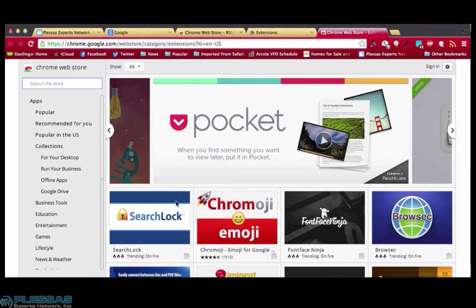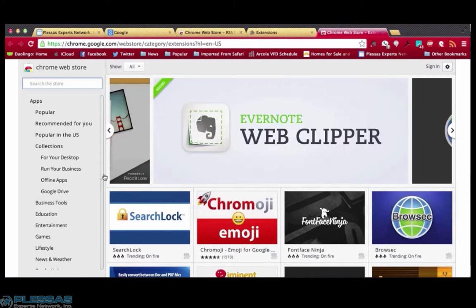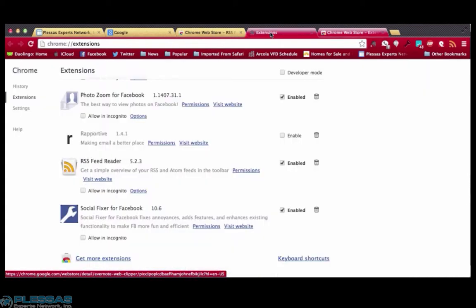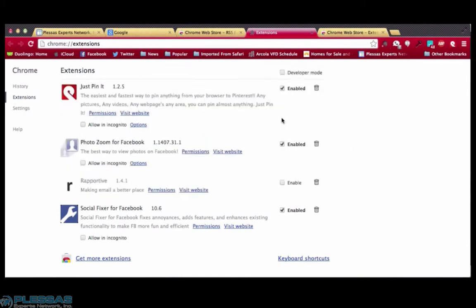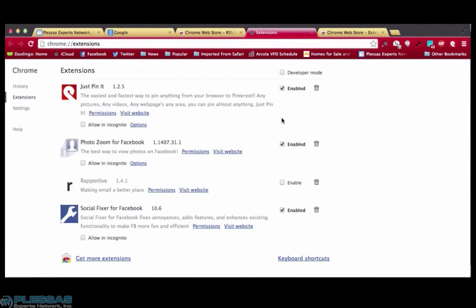You can browse again and find more. And these extensions are just as easily removed. Just go back to your extension management, and send it to the trash can, and you're all set.